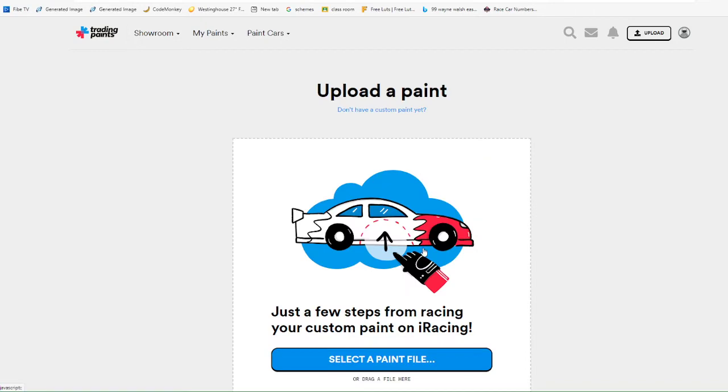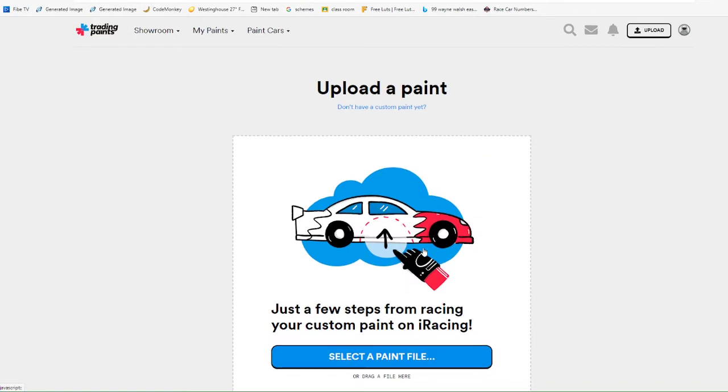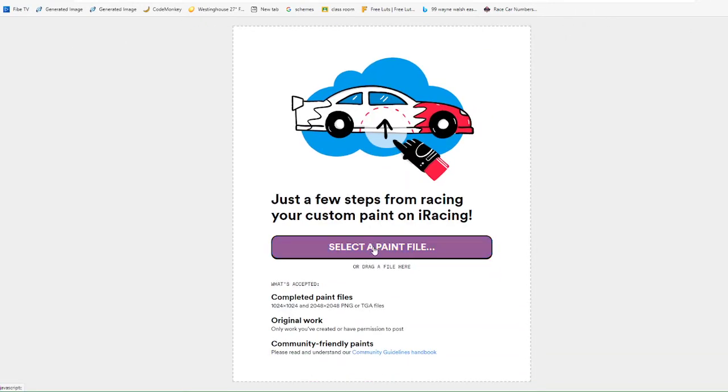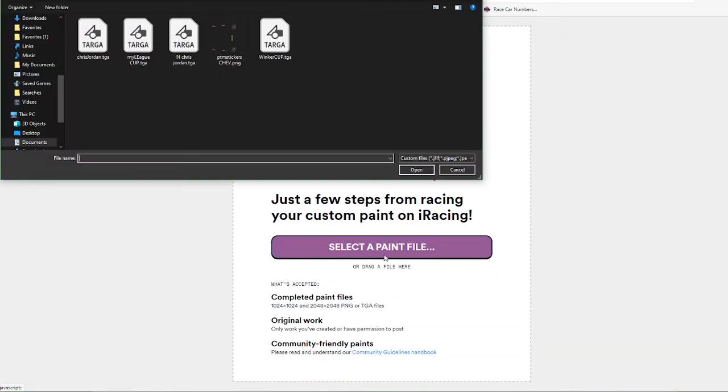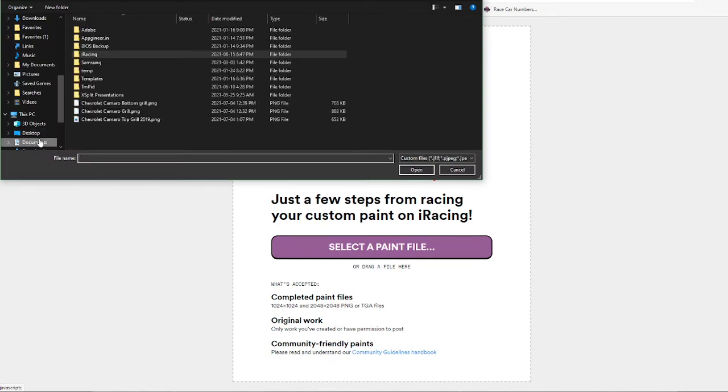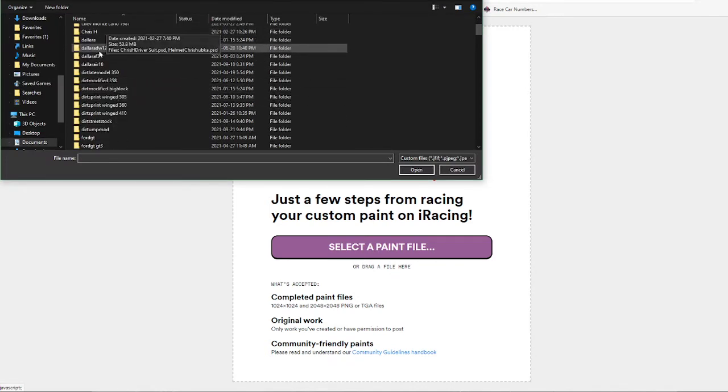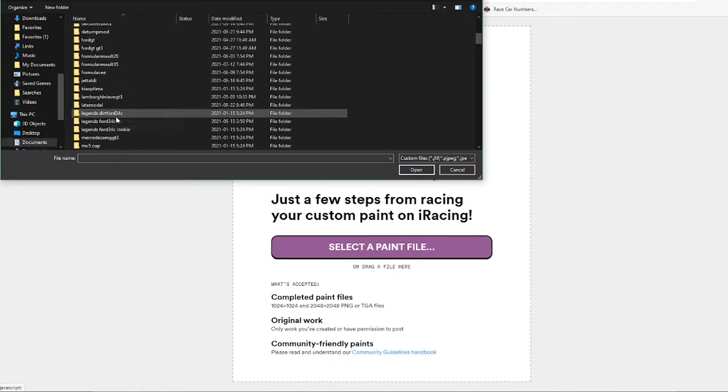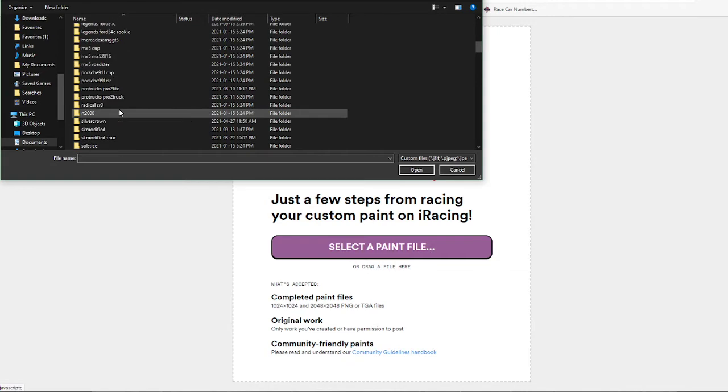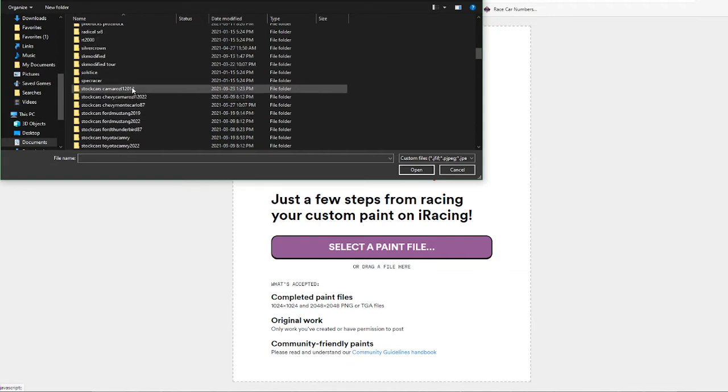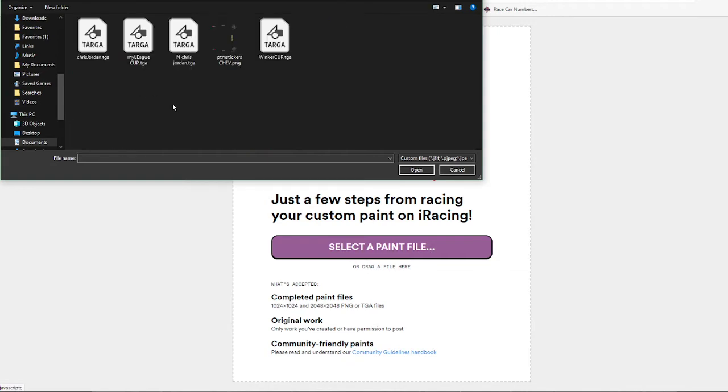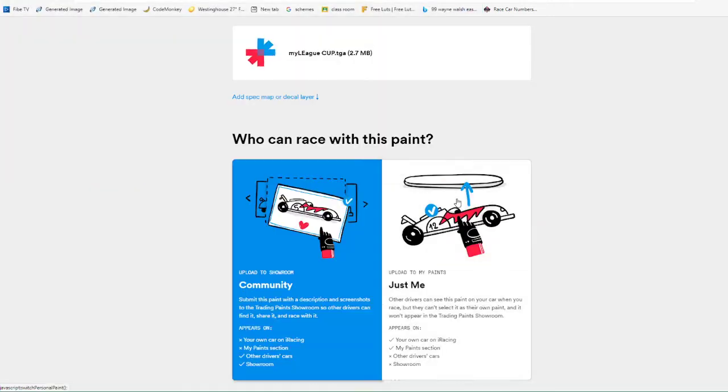Once you do that, you click here, select the file, you go to Documents, iRacing, Paint, and then here's the files of all the cars. You just go to the car that you painted or you're going to upload to, you do here, and then it's uploaded.